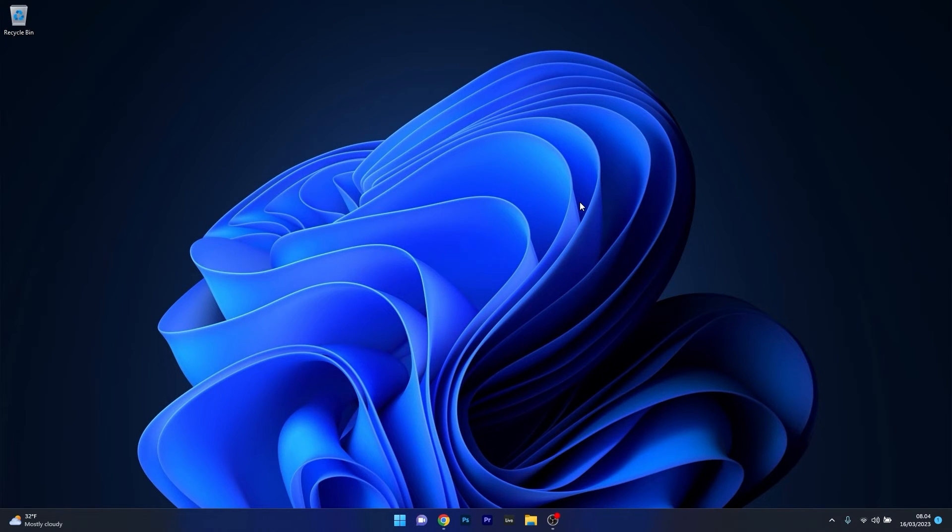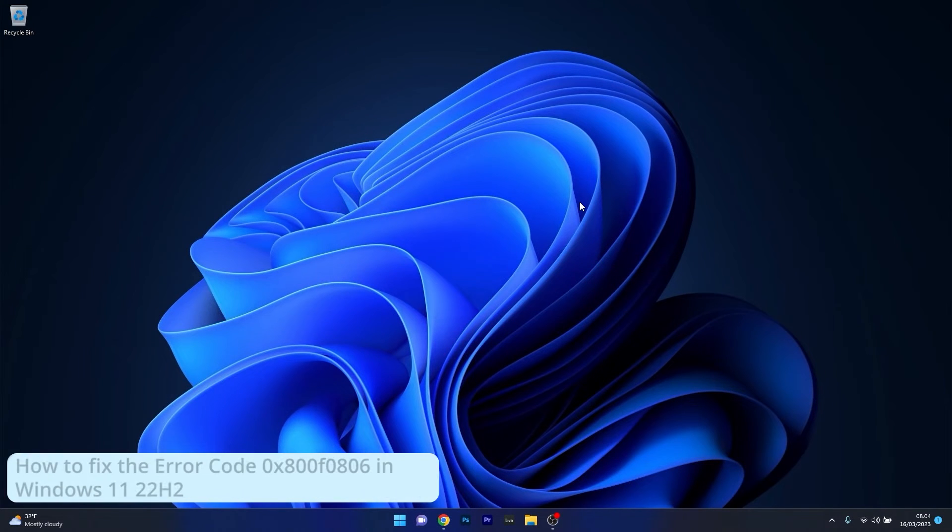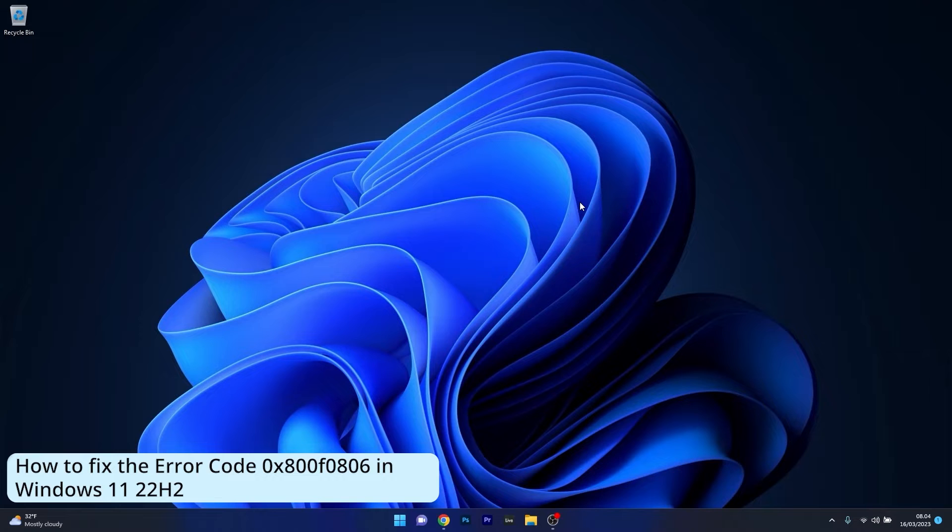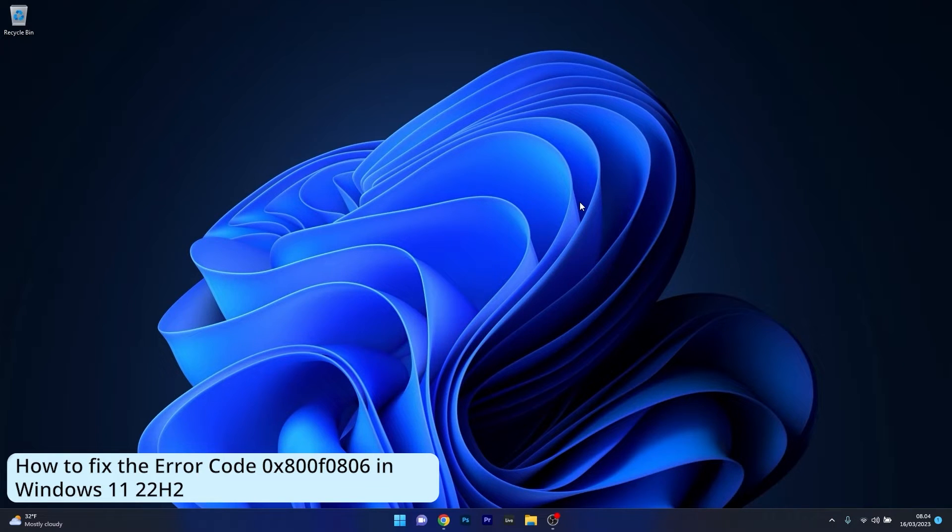Hey everyone, Edward here at Windows Report. In this video I will show you how to fix the error code 0x800F0806 in Windows 11 22H2.